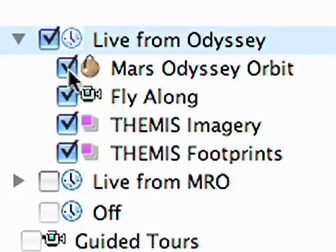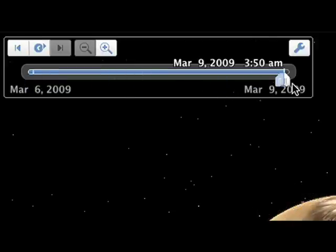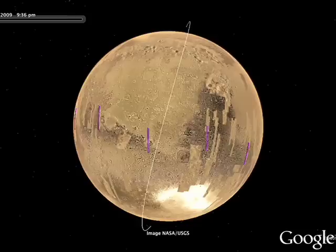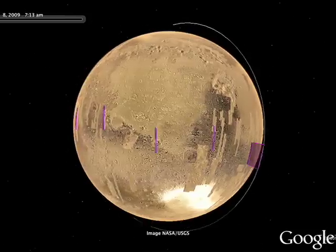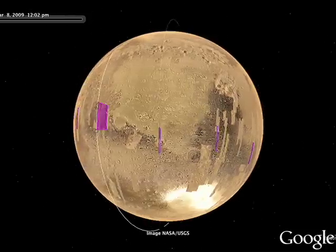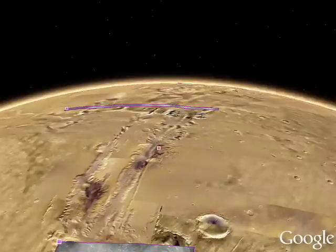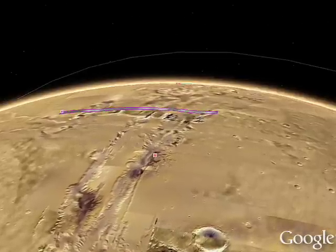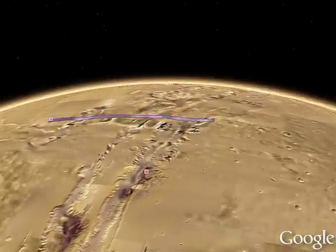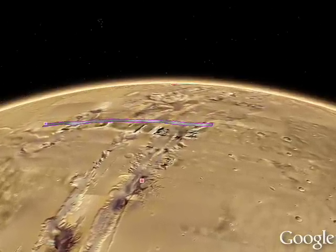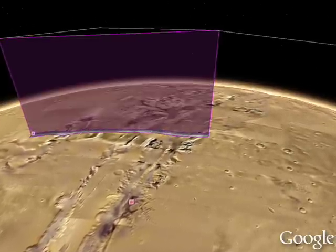For the newest imagery available from Mars, go to the Live from Mars layer. High-resolution NASA satellite imagery is available within hours of it being downloaded from currently orbiting spacecraft. Play the tour to orbit around the planet and see photos being taken by the Mars Odyssey team.